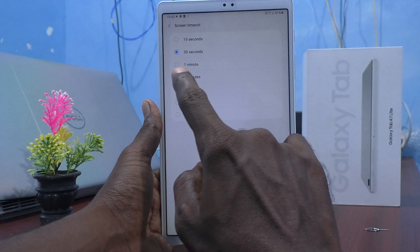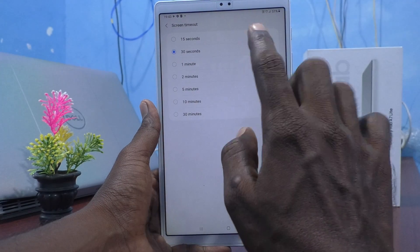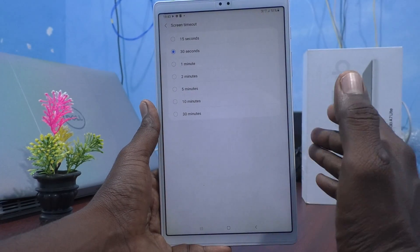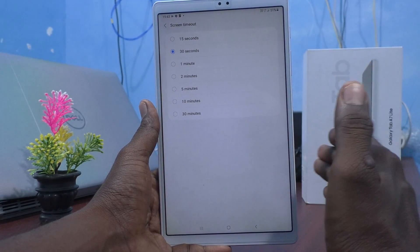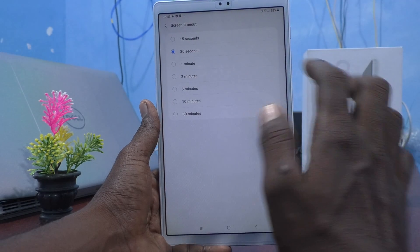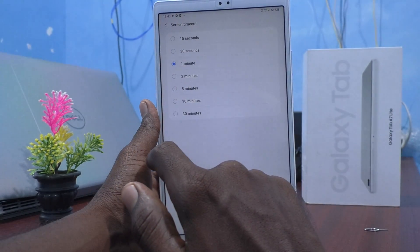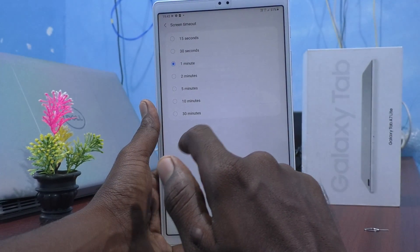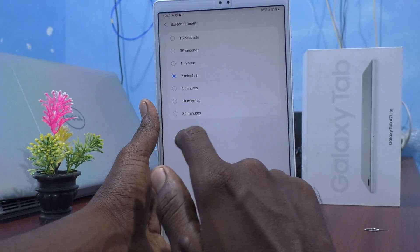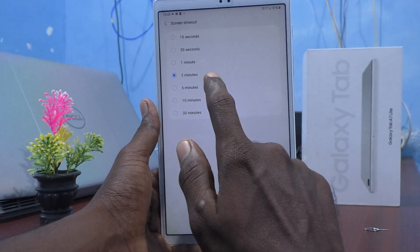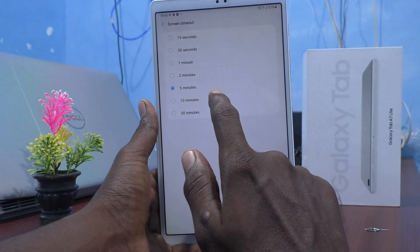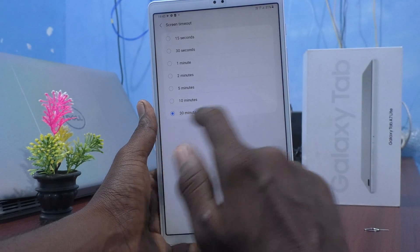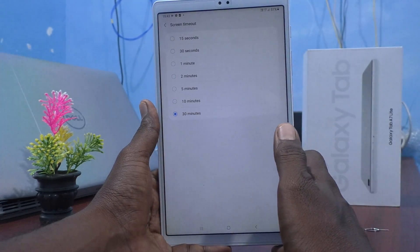You are seeing 30 seconds as the default screen timeout. If you want to increase screen timeout, you can select from the available options given in your tablet: 1 minute, 2 minutes, 5 minutes, 10 minutes, up to 30 minutes maximum.